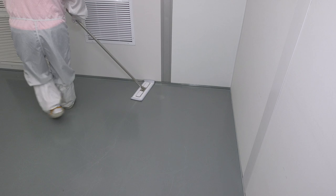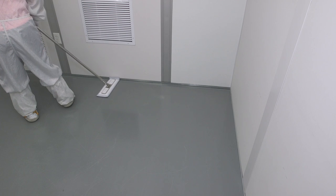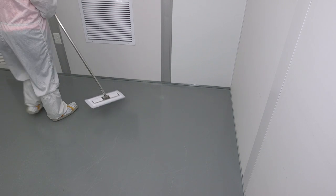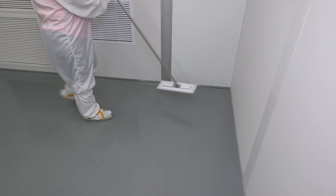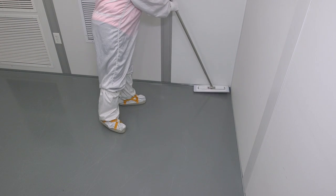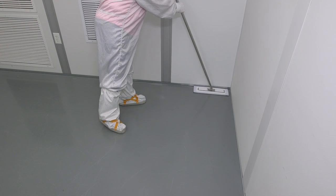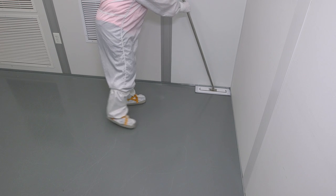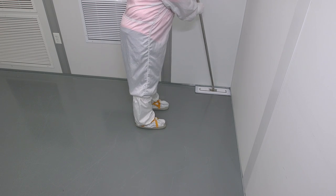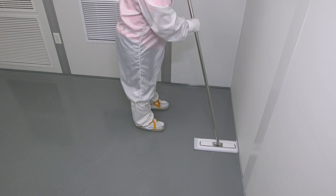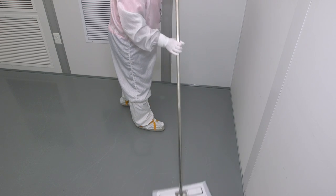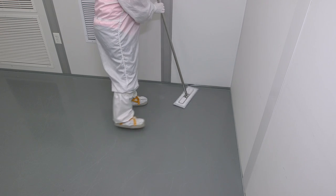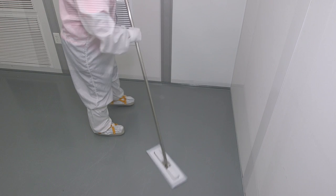Another method commonly used for cleaning floors is the S-curve method. To perform the S-curve method, starting at the corner furthest from the entryway with a damp mop, make your first pass along the wall edge.